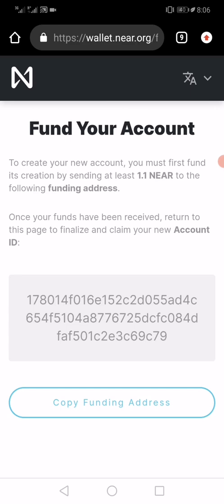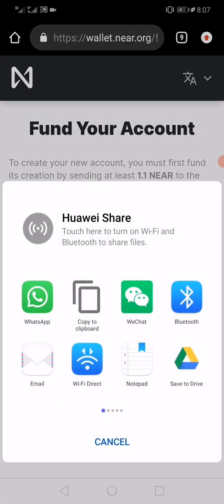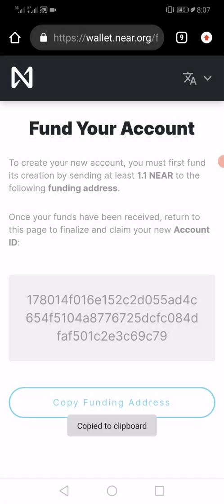Now to activate my account, I need to send at least 1.1 NEAR tokens to the wallet address that has been provided. I'll copy this wallet address — I have some NEAR Protocol tokens that I've kept somewhere, so I want to go to that particular application.